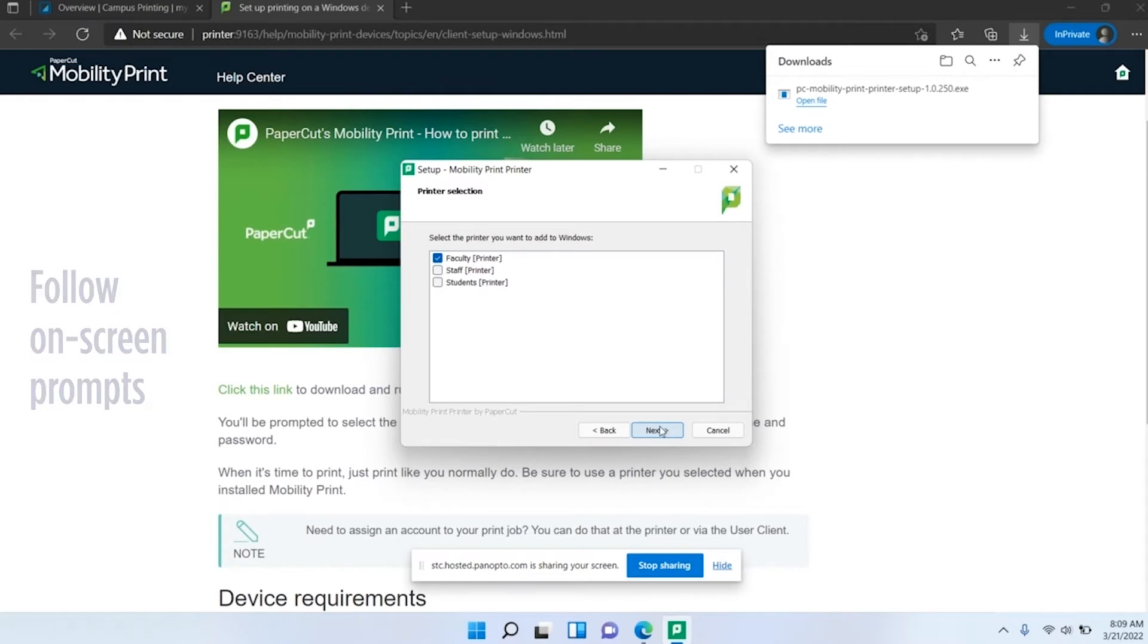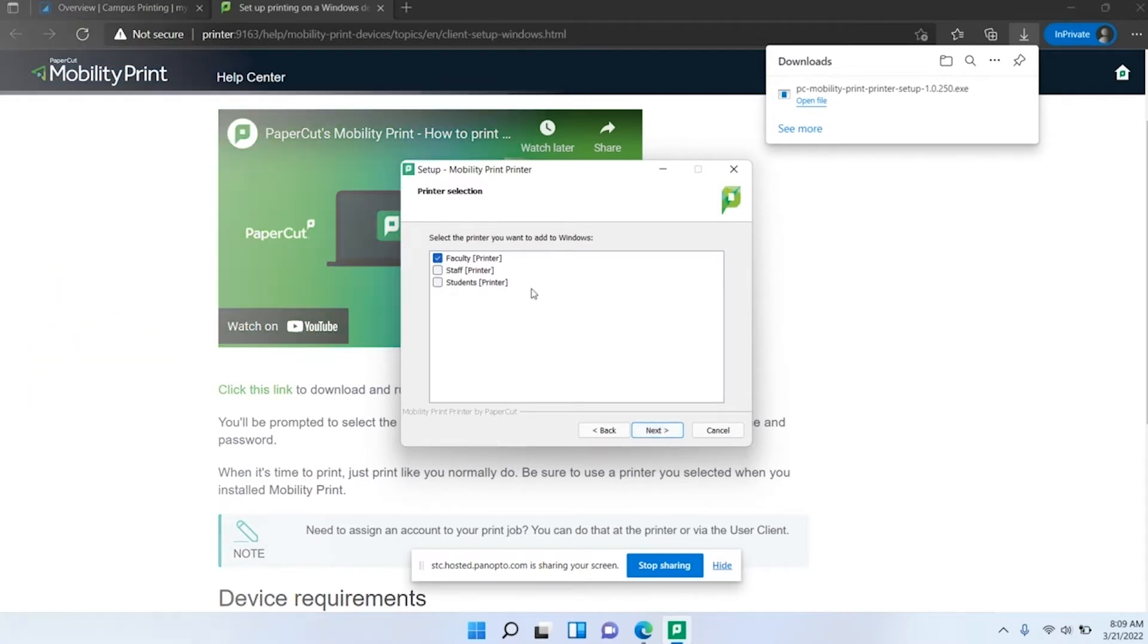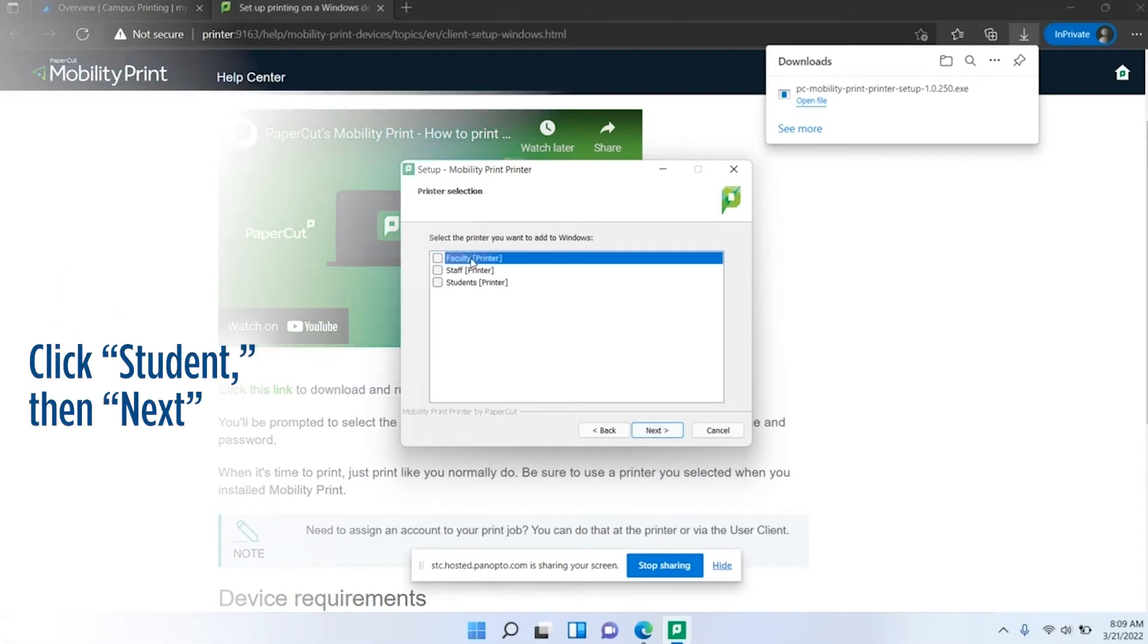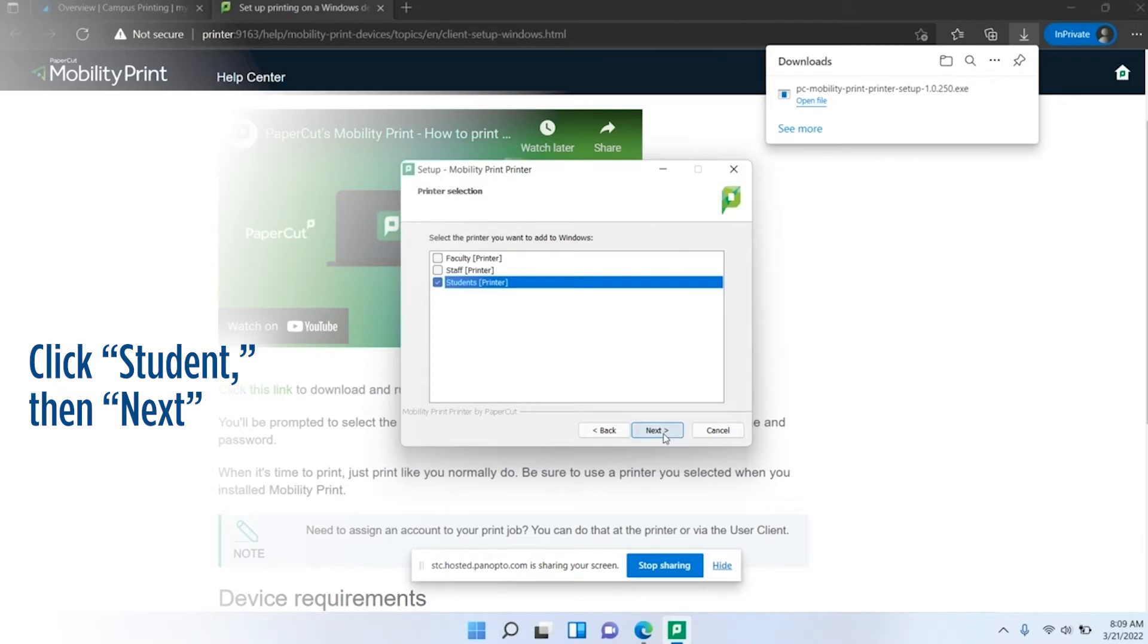It's going to pull up the printer list. For our purposes we're going to want students, so go ahead and click student and click next.